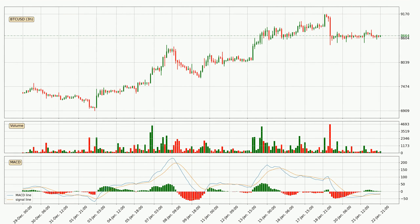Looking at the three-hourly MACD, the MACD line is above the signal line, which shows that the current trend is on the upside. The MACD histogram shows that the momentum is currently indecisive, so consolidation for some time or a shift in momentum could be expected, and you should wait to see if the MACD line will cross the signal line, which will be bearish.